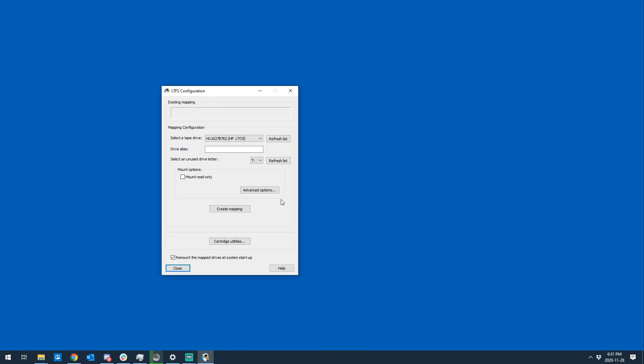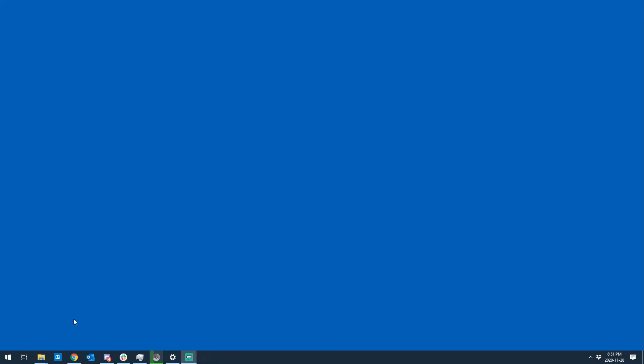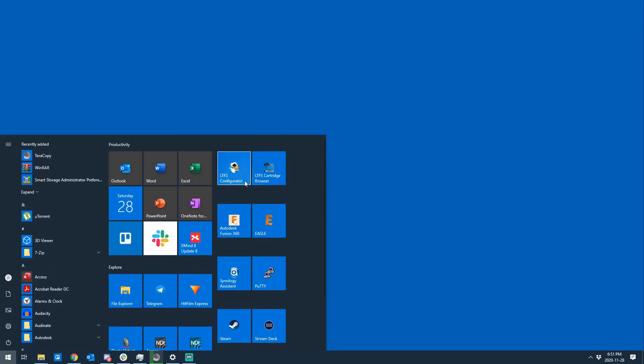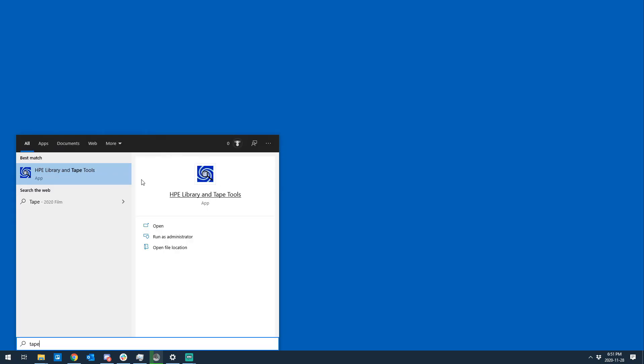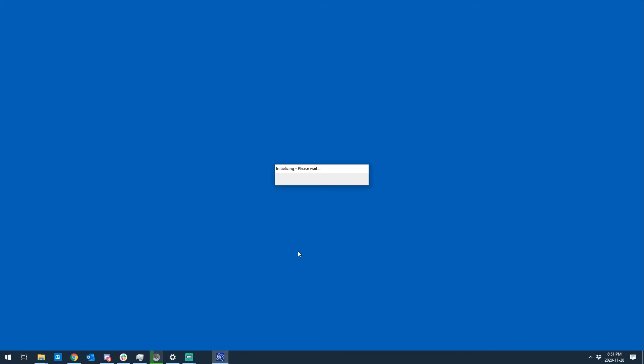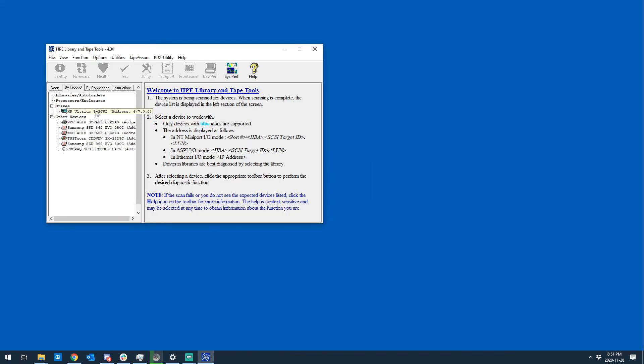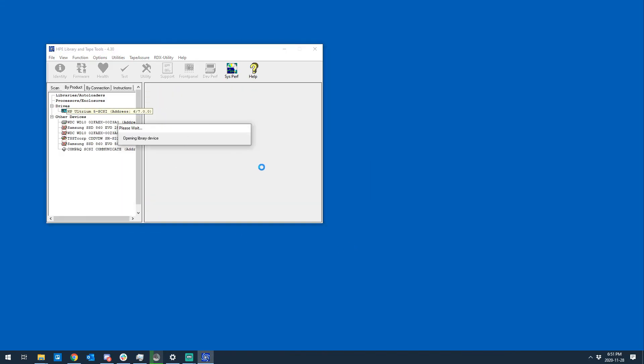Okay, so we're back. What we're going to do now is the actual workaround. I'm going to exit the LTFS configurator and I'm going to open up the library and tape tools application. We're just going to do a quick hardware scan to connect to our drive.